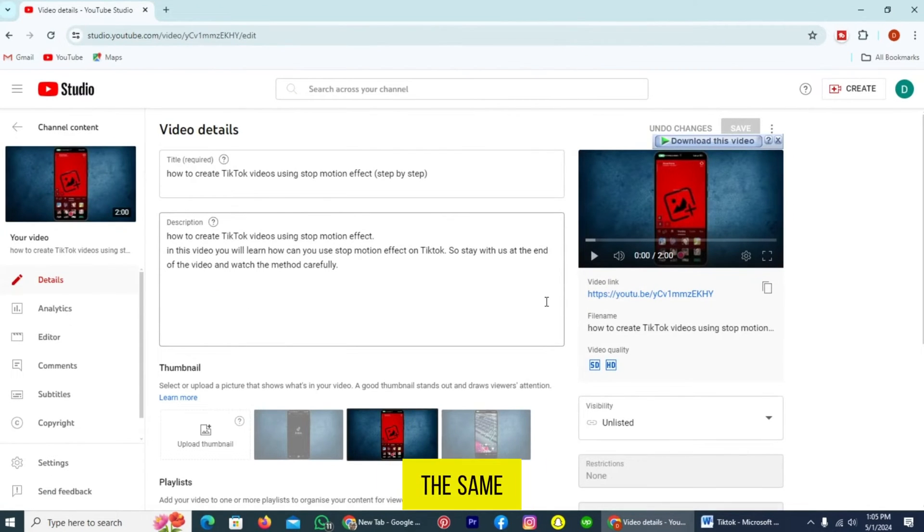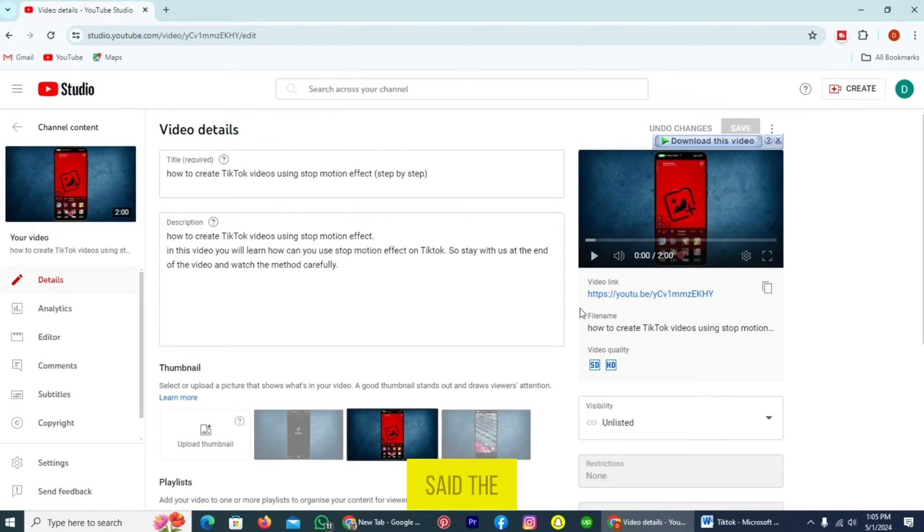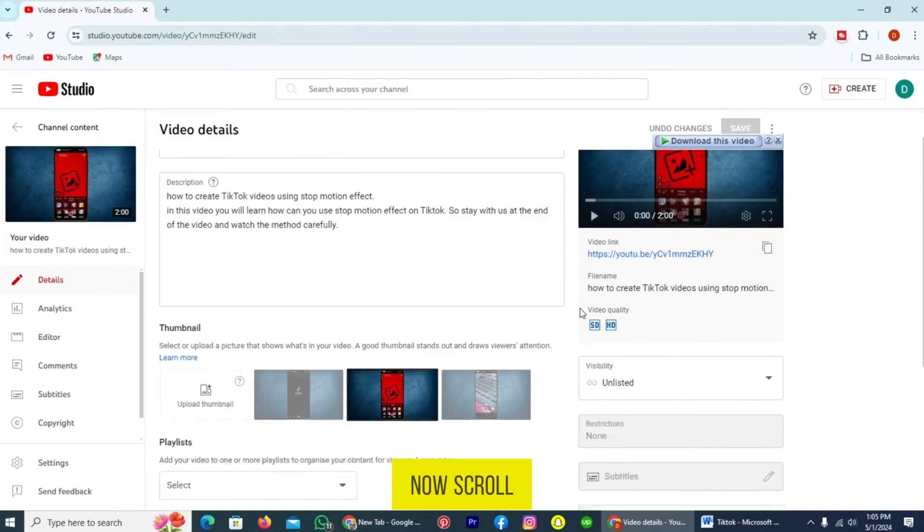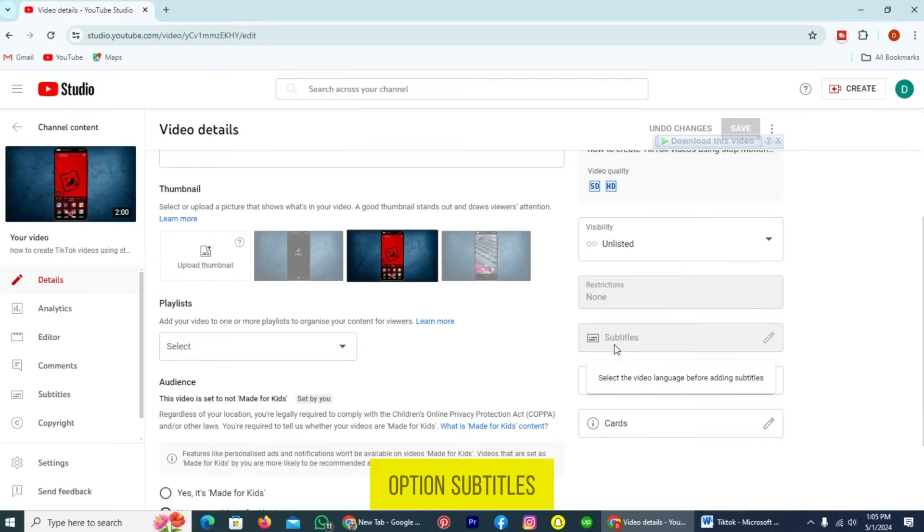The same interface will be shown if you are trying to post a new video, so that's why I said the method for both is the same. Now scroll down and here you can see the option Subtitles. Currently this is unavailable.